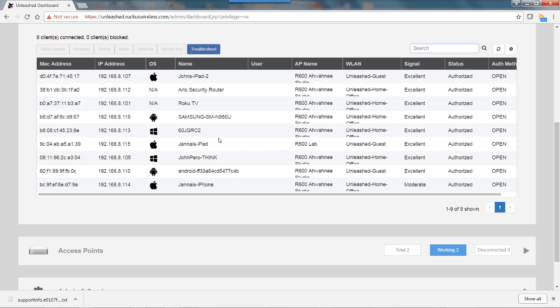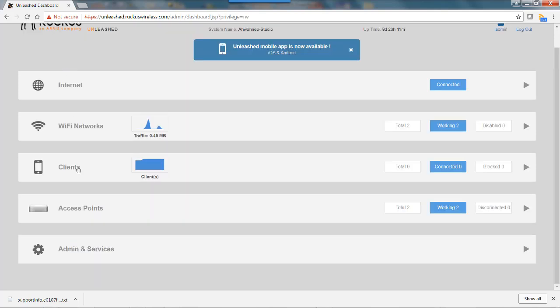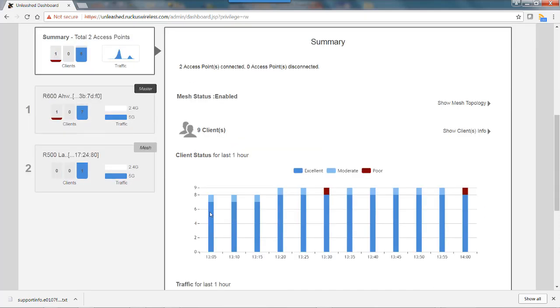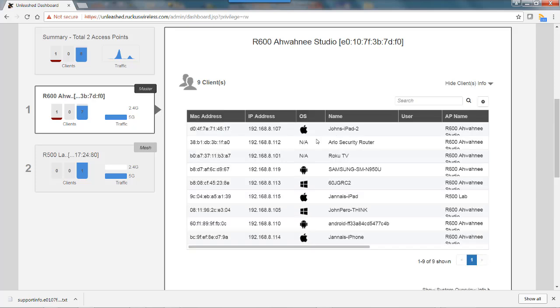Another way of looking at this information is on the access point tabs. If I close the clients and click on my access points, I'll go down to my master AP here. I can show client information, and that'll show a list similar to what I saw before on the clients list.